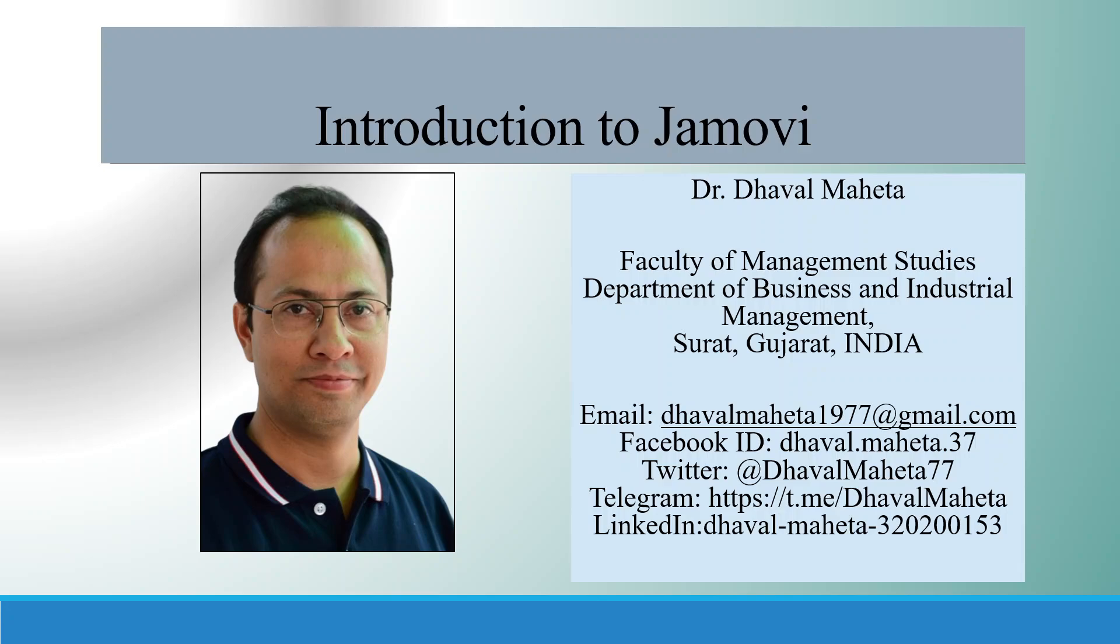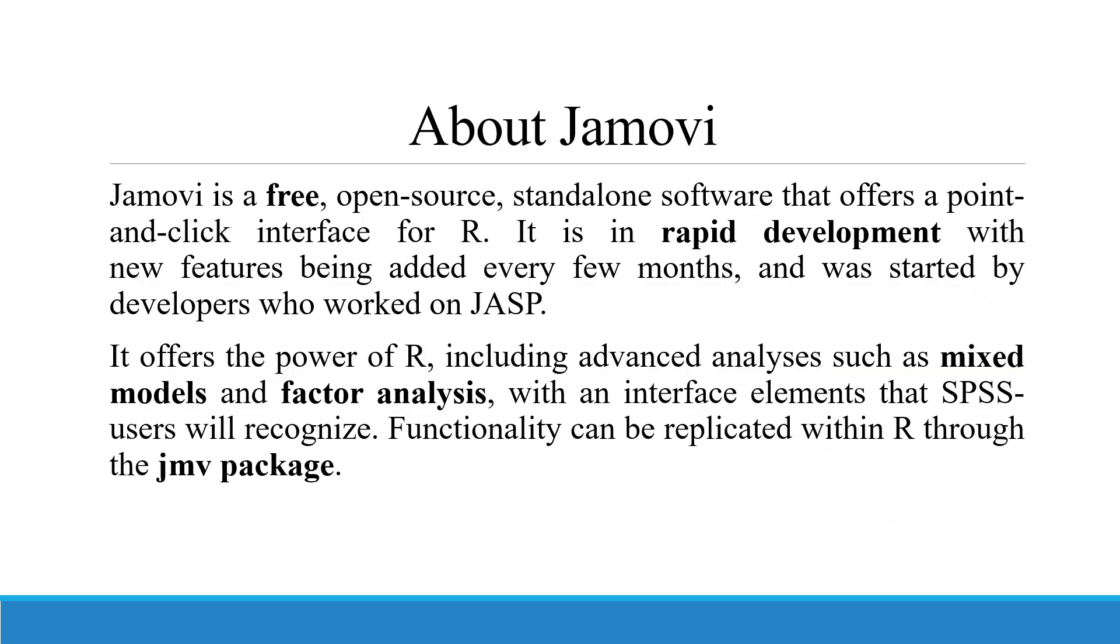The name of the software is Jamovi. Jamovi is a free, open-source standalone software that offers a point-and-click interface for R. It works on R codes.